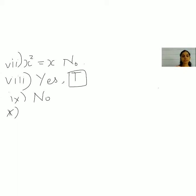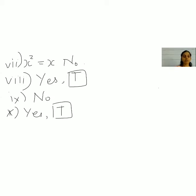The tenth one: the sun sets in the west. That is true — it sets in the west. Yes, it is a statement, and the truth value is true.